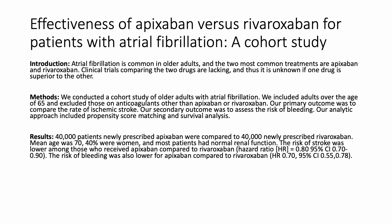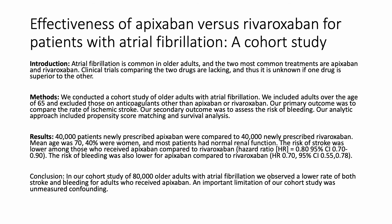Now to the results. Again, five sentences. So 40,000 patients newly prescribed apixaban were compared to 40,000 newly prescribed rivaroxaban. The mean age was 70, 40% were women, and most patients had normal renal function. The risk of stroke was lower among those who received apixaban compared to rivaroxaban. That was our primary outcome. The risk of bleeding was also lower for apixaban compared to rivaroxaban. That was our secondary outcome.